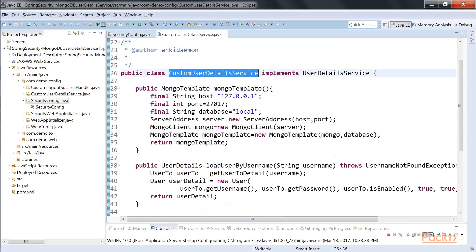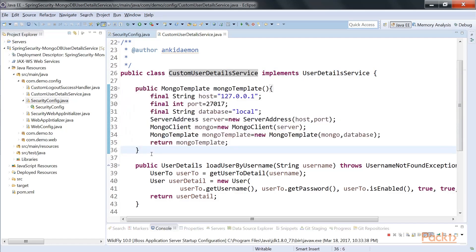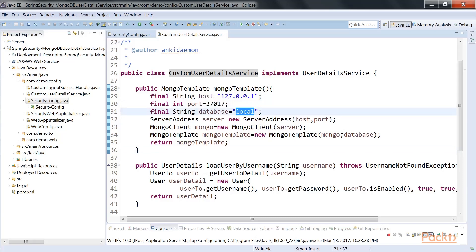Now let's see what we did in the custom UserDetailsService implementation. We implement the UserDetailsService interface. We are creating the MongoDB configuration where your database is residing — what is the port, what is the database you want to connect to. This is for demo purposes; you should externalize the properties into a property file as we did with JDBC connections. The host is 127 — the loopback address — with the default port and default database.